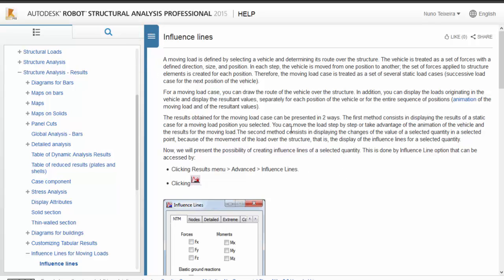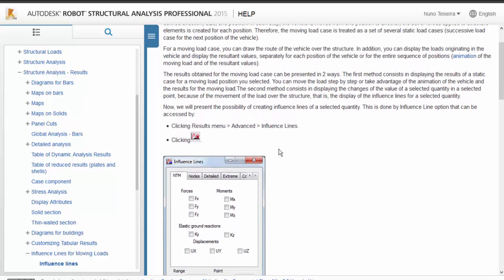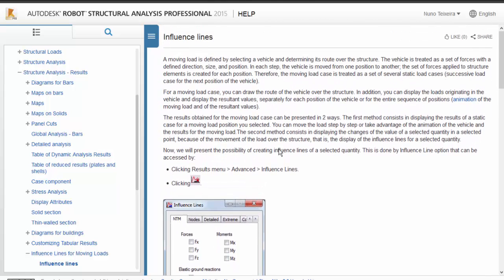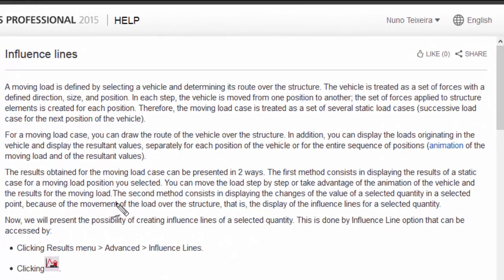Here they explain what is all about the influence lines, which is the second method here.